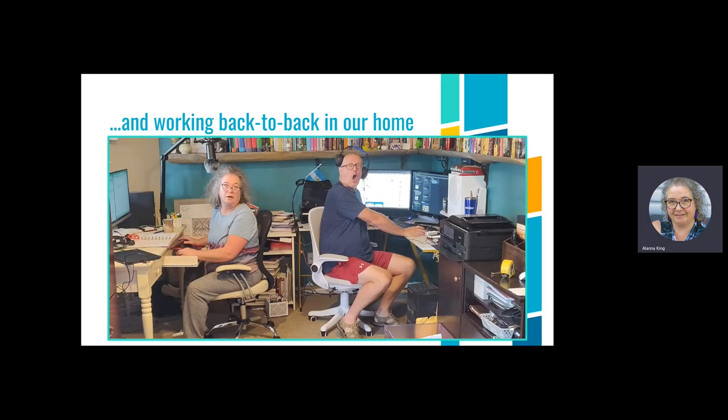We were also working back-to-back in our home for the first time. I was trying to figure out how to bring a classroom that had been running for half the course before March break and get it to land. It's a student-led process in the game design course, so students were really invested in seeing it through. With e-learning it felt like trying to grab sand as it fell through your fingers — some kids were opting in and out, while others were highly motivated to finish.